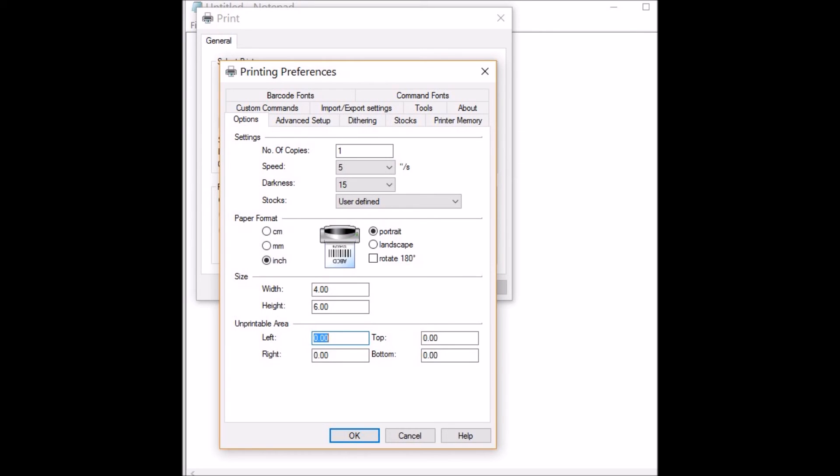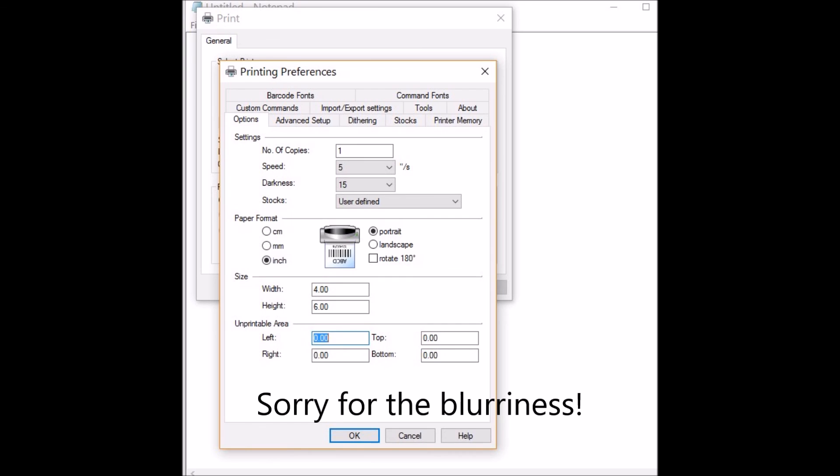For eBay labels, I choose 4x6, which are the labels that I use, and I zero out all of the margins. That is it, and you're ready to go. Hope this helps, bye!